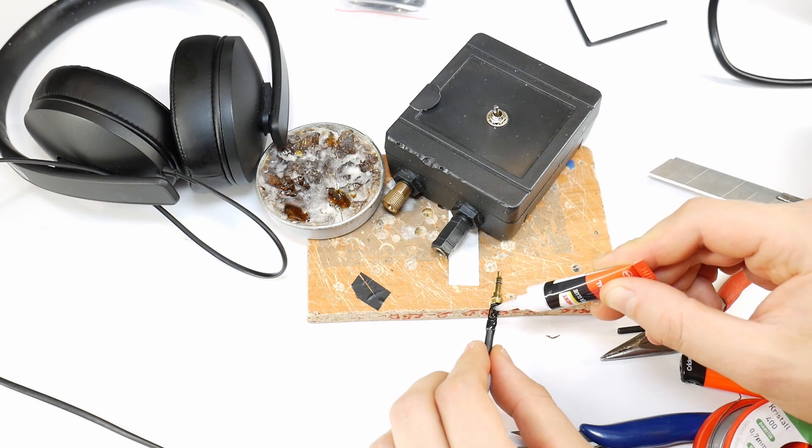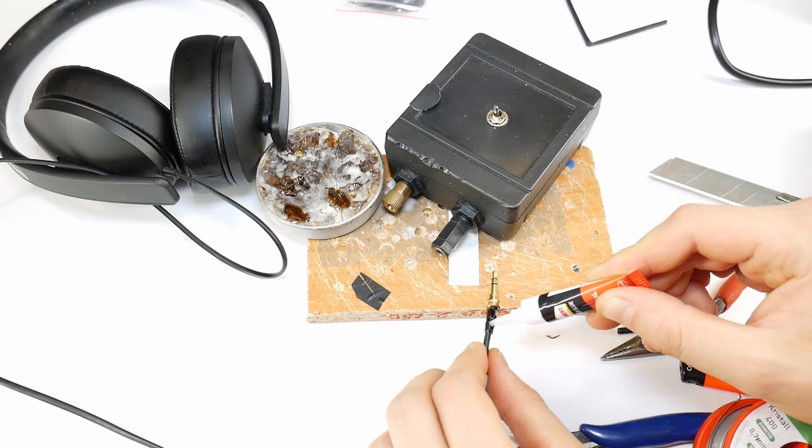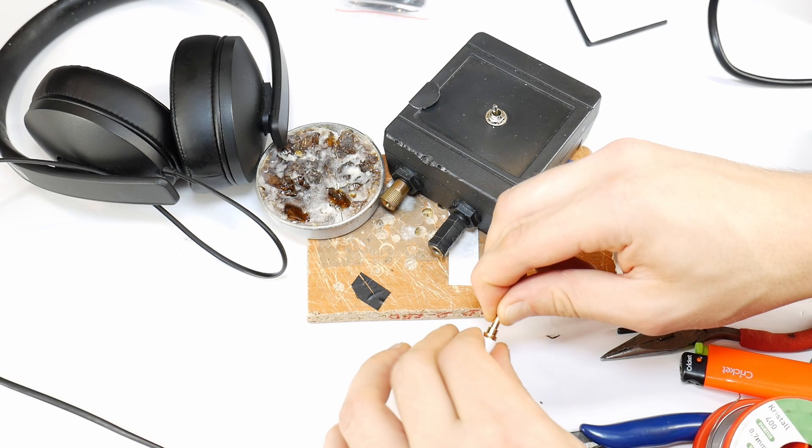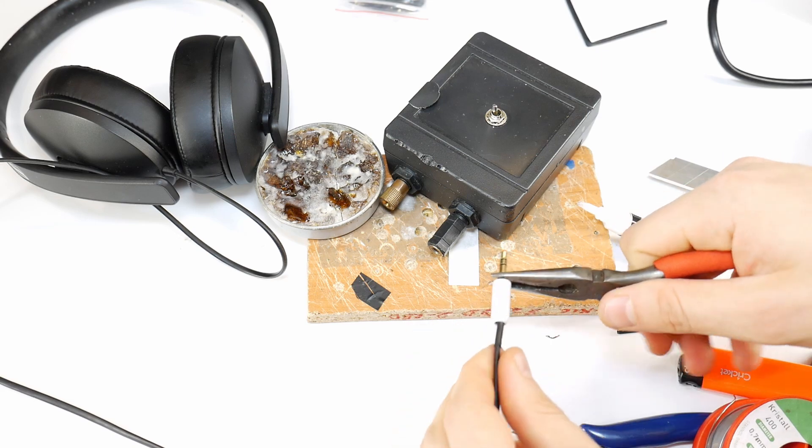Finally, add a bit of superglue to the contact area and heat shrink tubing. Screw the jack housing together and the repair is done.